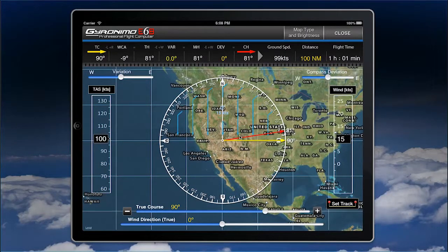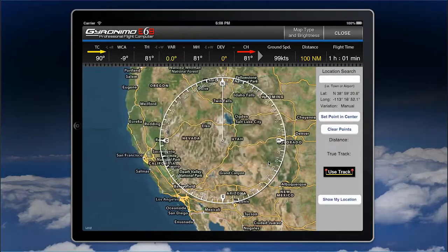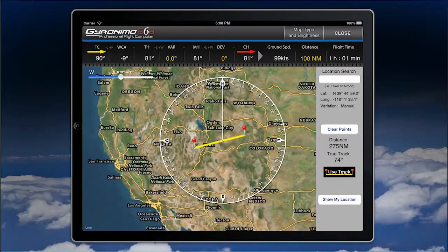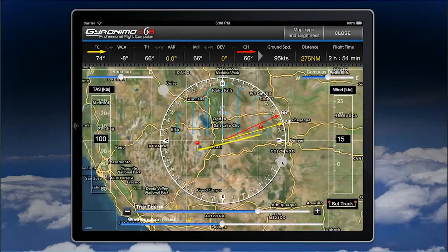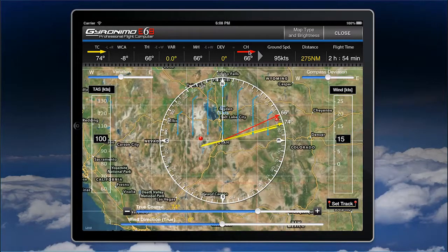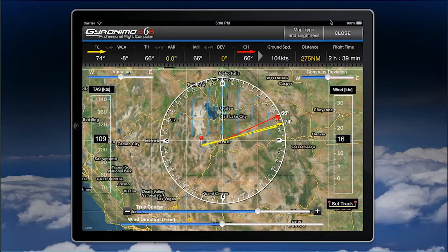Here's a quick example: set a track up here, set the start and end points, and click Use Track. The track will be calculated, giving you distance, and if you set the variation correctly, you'll get a correct compass heading based on speed and wind. The compass heading is calculated automatically. It's a handy quick reference.